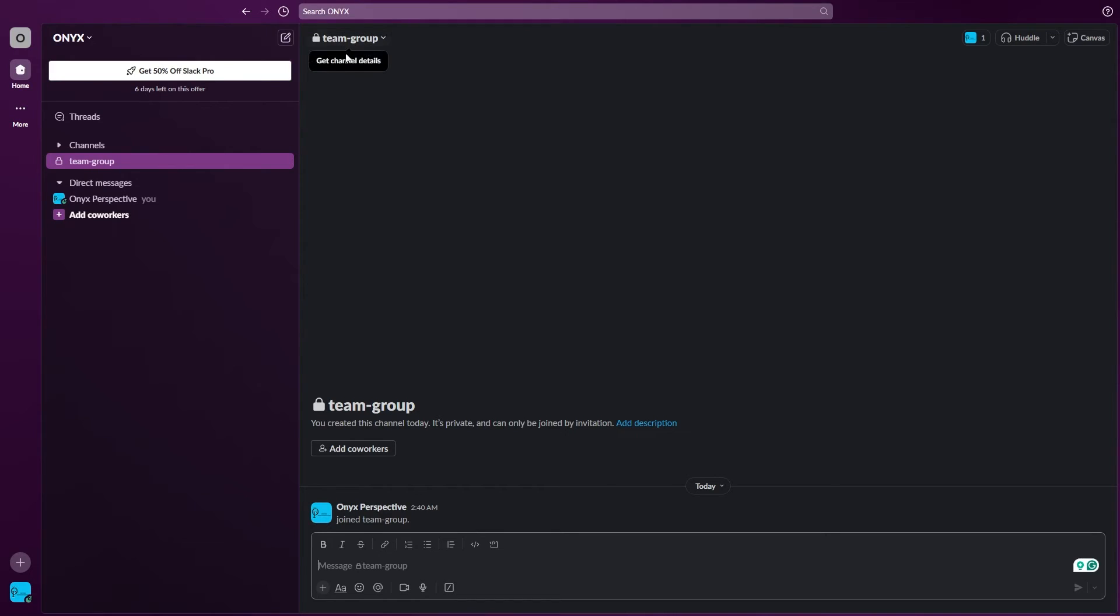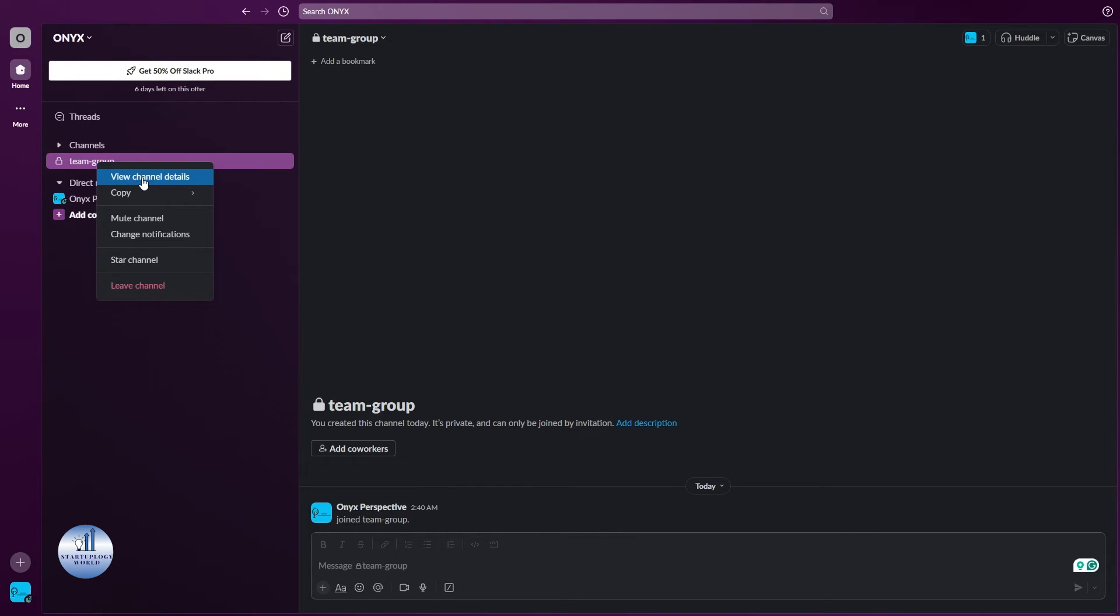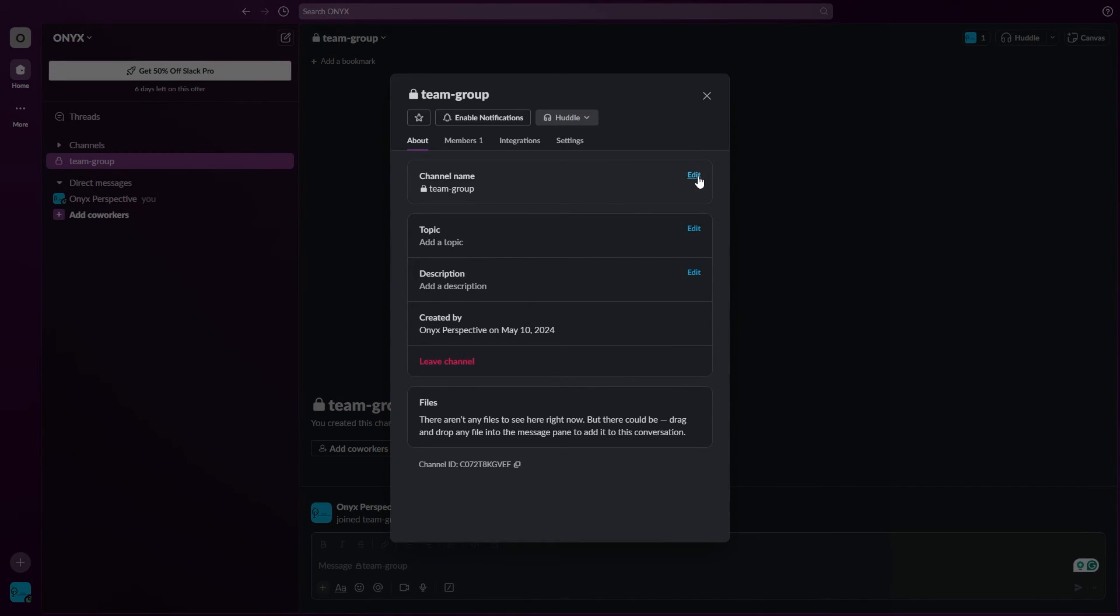You see the group is now created and this will show right under your channels. If you want to make some changes to it, just right click on it and then click on view channel details.